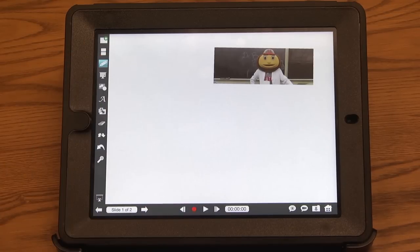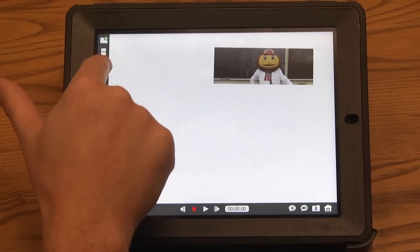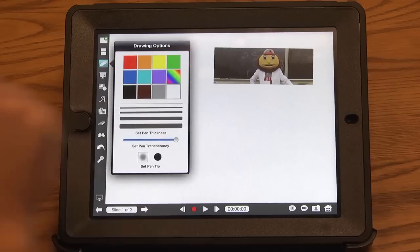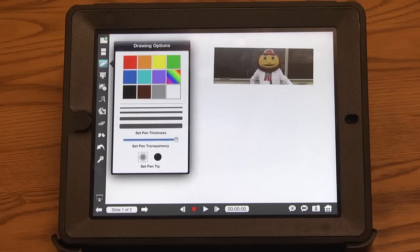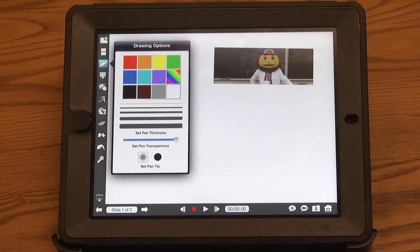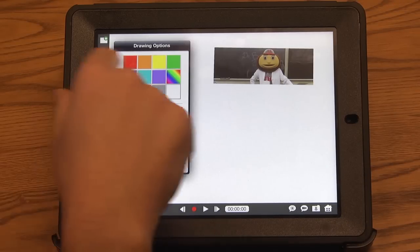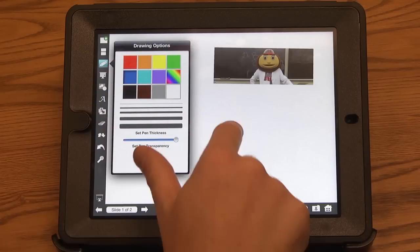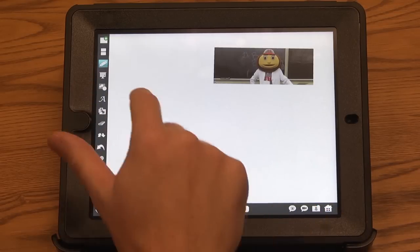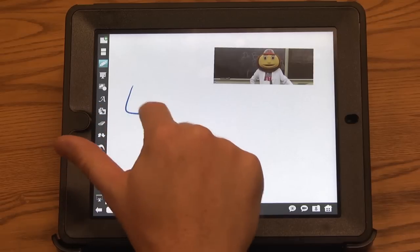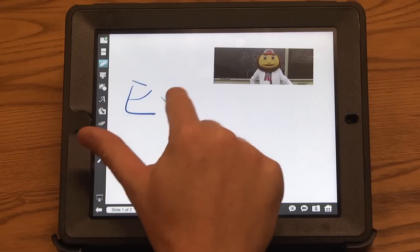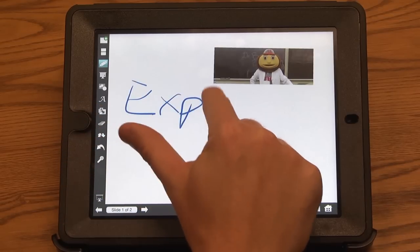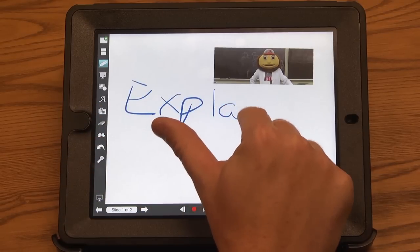One of the most important tools is the pen tool. If I click and hold down, I can change colors. I can change the thickness and transparency of my annotations. So I'm just going to pick a color, click back on the screen, and I can start writing.